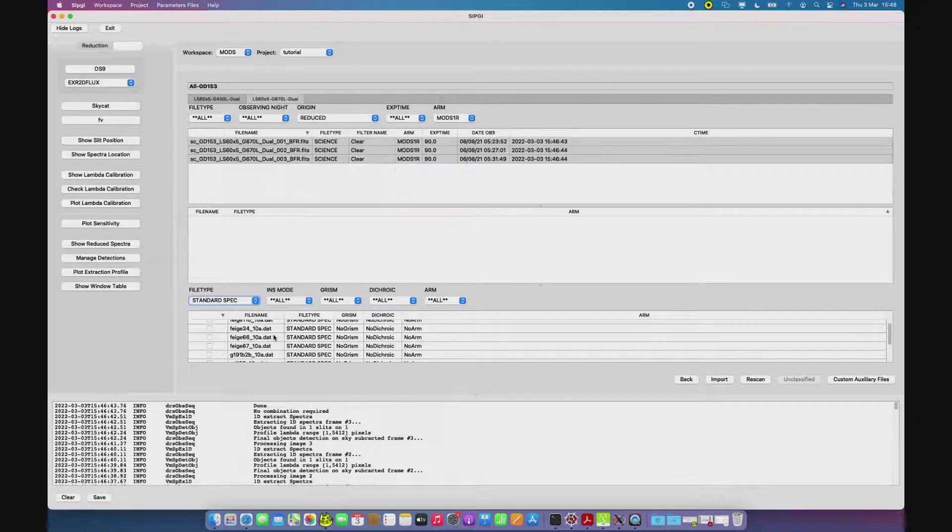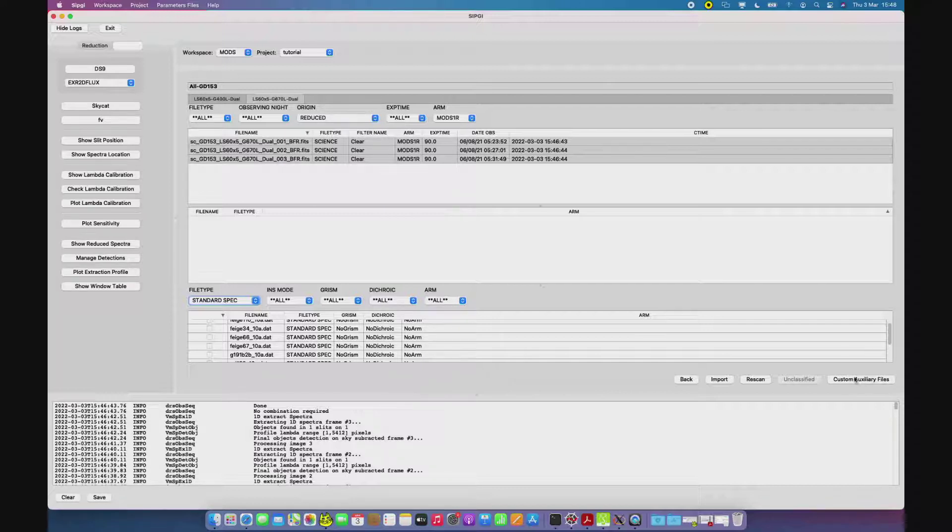If they are not, they can always upload their own models in the project through the custom auxiliary files button.